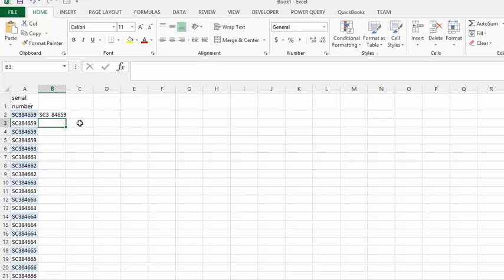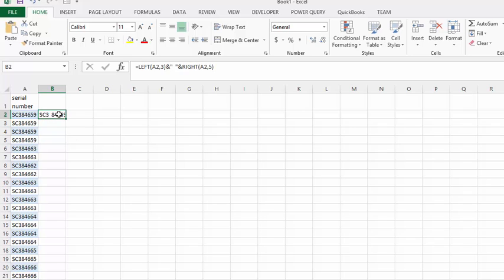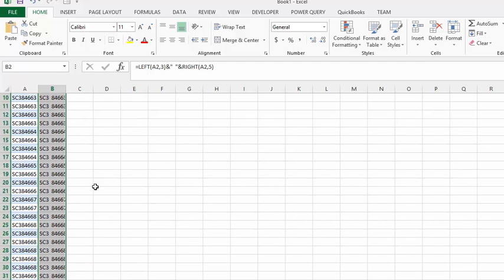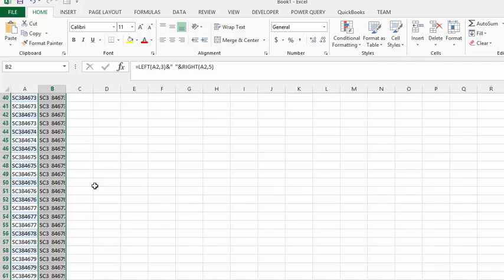There you see we have the one number with the two spaces in between the first three digits and the last five. To fill it down the rest of the way, I'm going to double-click on the fill handle at the bottom here. And there you have it, we have spaces in our data that we need.